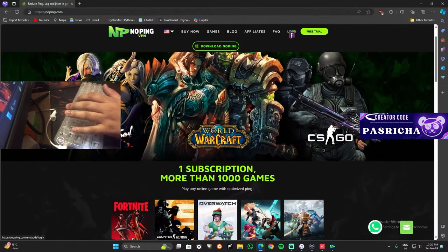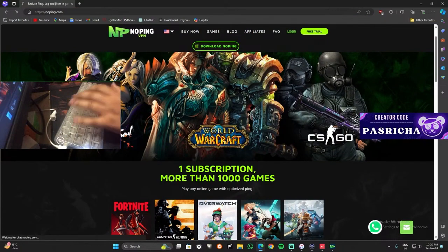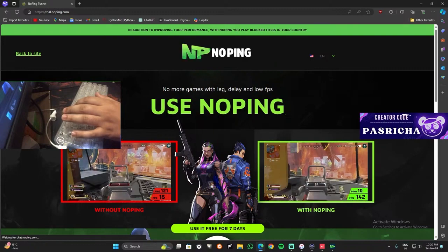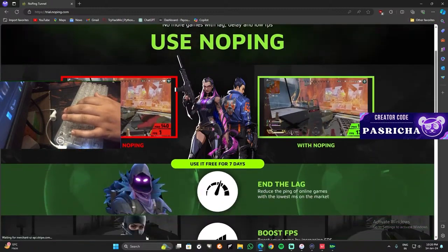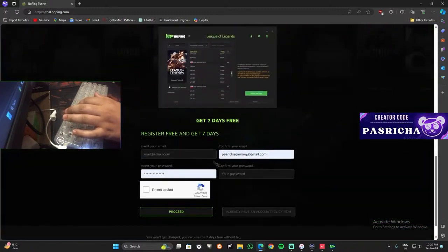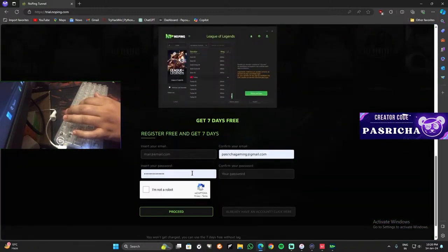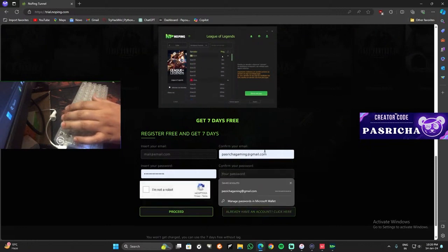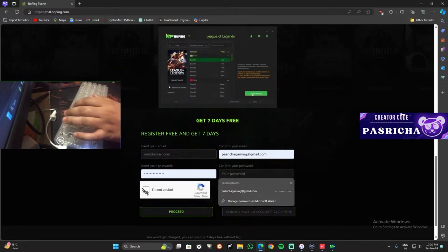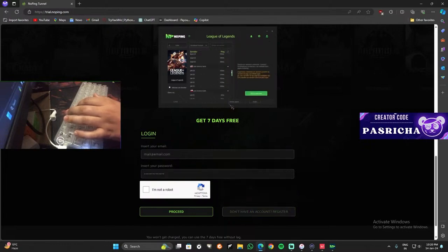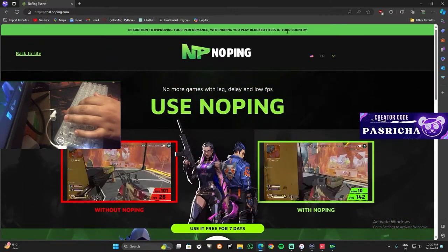So how do you register it? Go to free trial. I've already registered myself, so I will show you how to register. What you need to do is you need to just log in with your email ID and create your password and confirm your password. I have my account. Once you click in and account is registered, you have to log in.